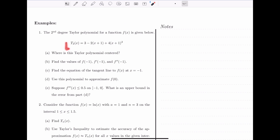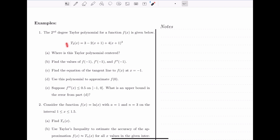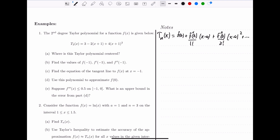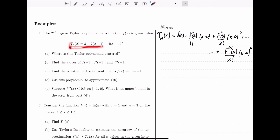In Example 1, we are given a second degree Taylor polynomial for some function f of x. We want to answer several questions using this information. Let's start by writing out the general form of the Taylor polynomial of degree n for a function f of x centered at a: f of a plus f prime of a divided by 1 factorial times x minus a, plus the second derivative divided by 2 factorial times x minus a squared, continuing up to the nth degree term.